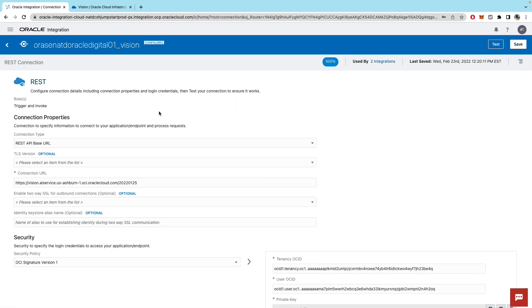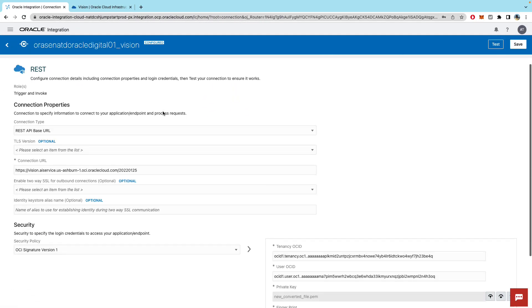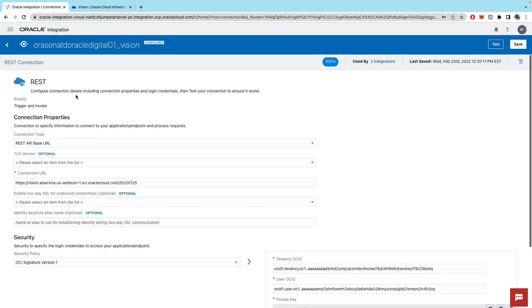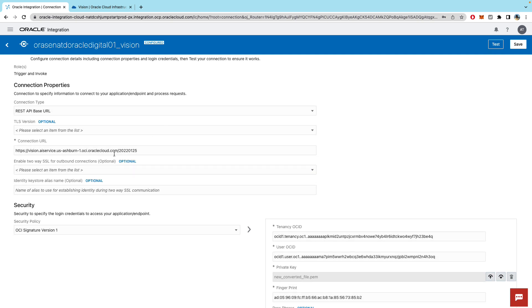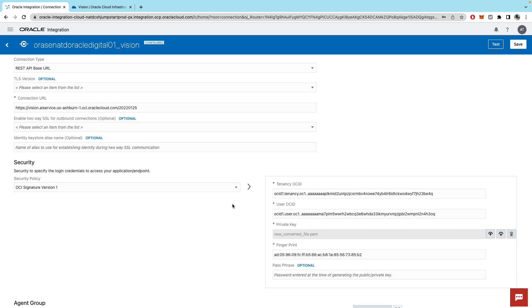So jumping to integration cloud. Since we're connecting to the vision service using REST APIs we will configure the REST adapter. And it's a pretty simple configuration. You can get this URL from the REST API documentation. And you can get these details from the OCI console when you create the fingerprint.